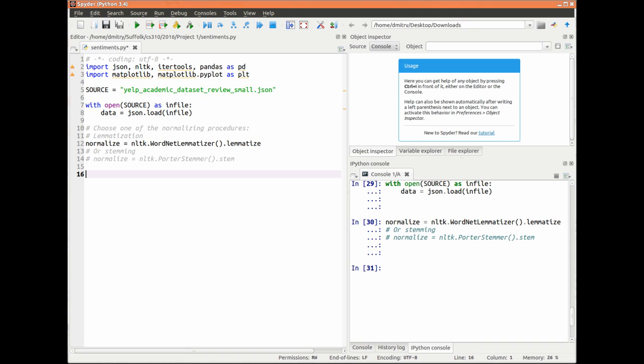I will lemmatize every word in every review to remove inflectional endings, so that cats and cat become the same token. Alternatively, I could have stemmed the words to remove some suffixes as well.